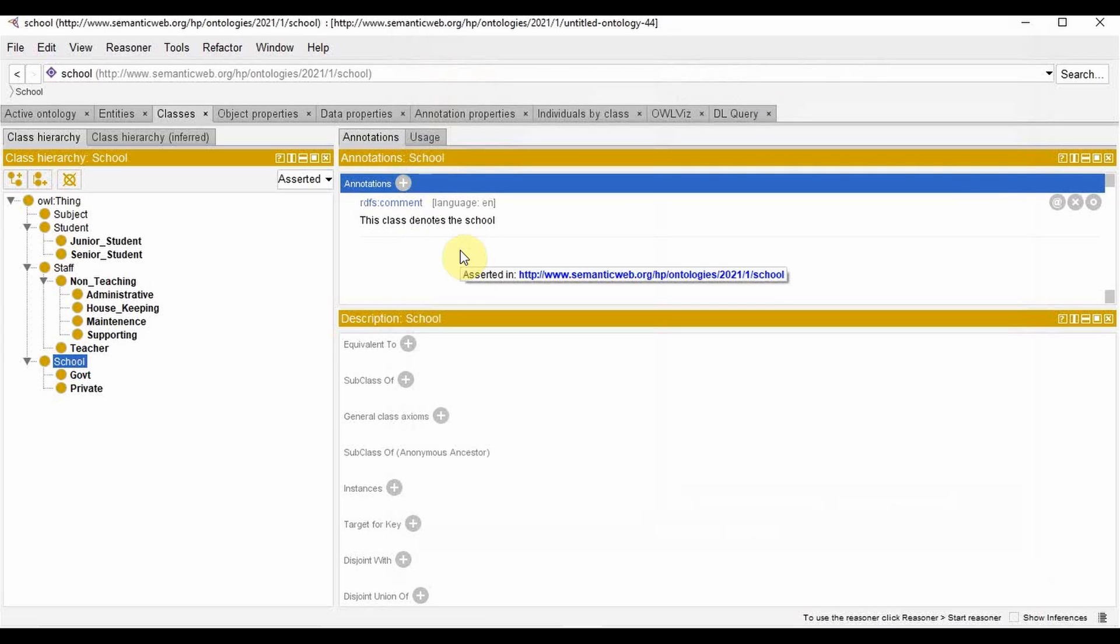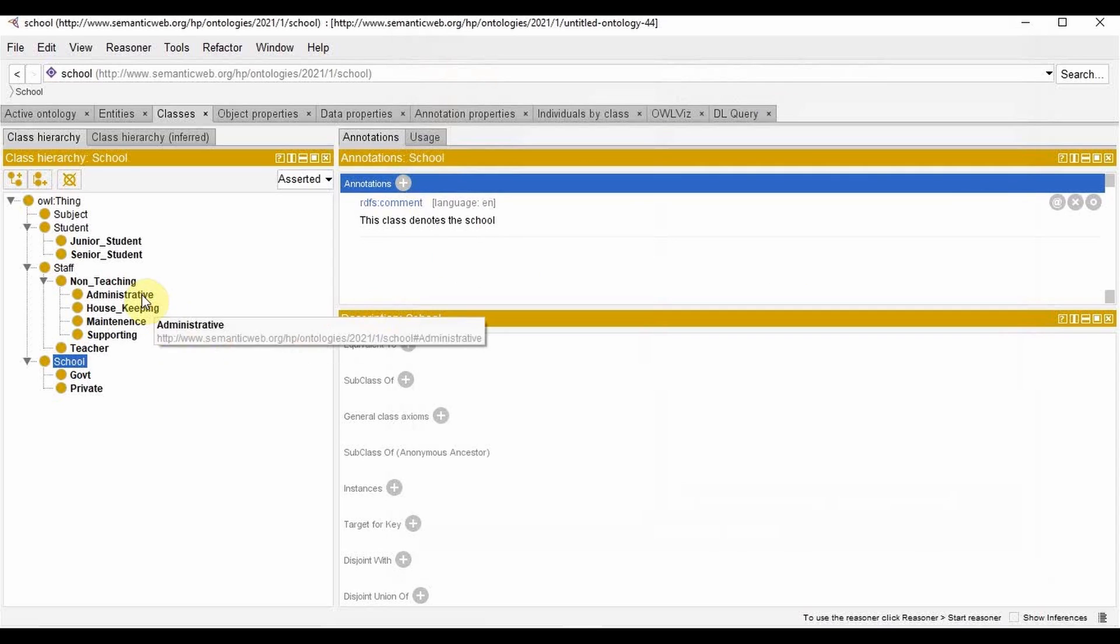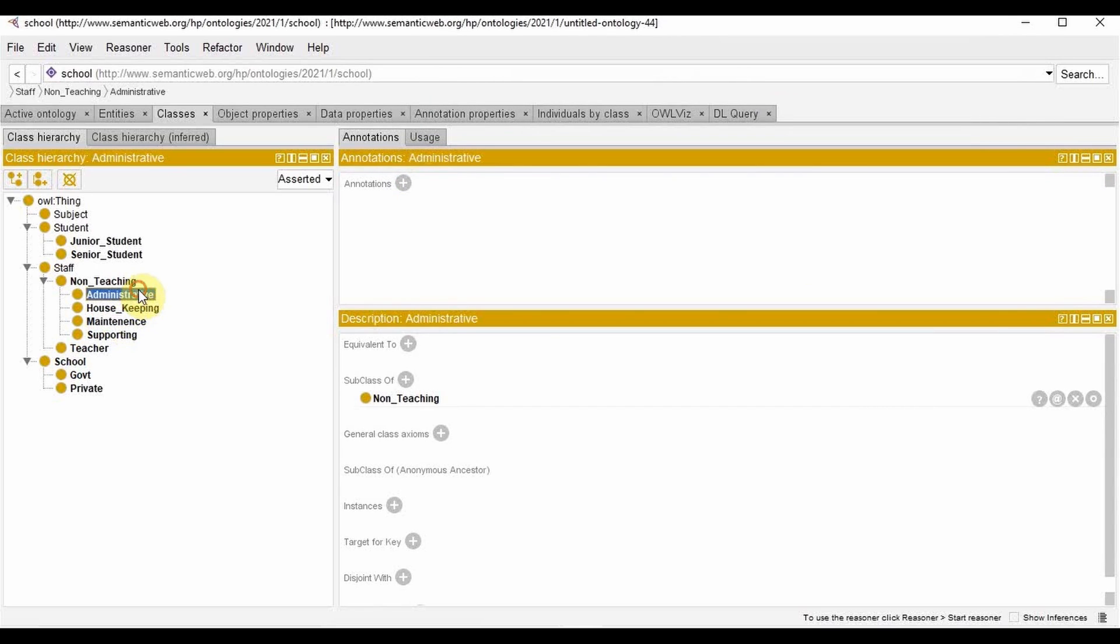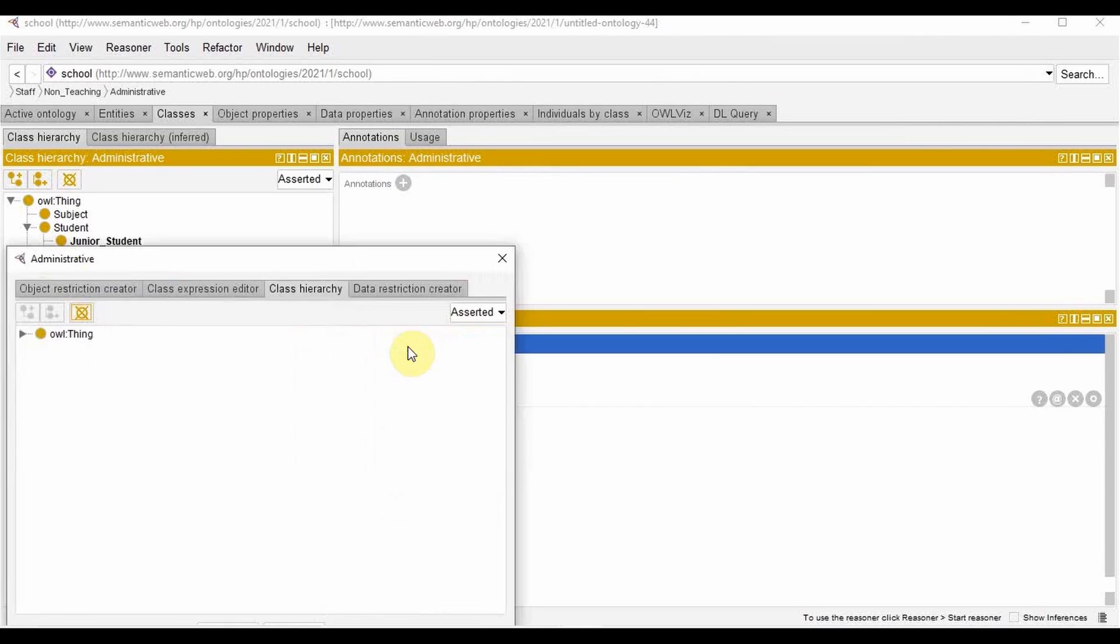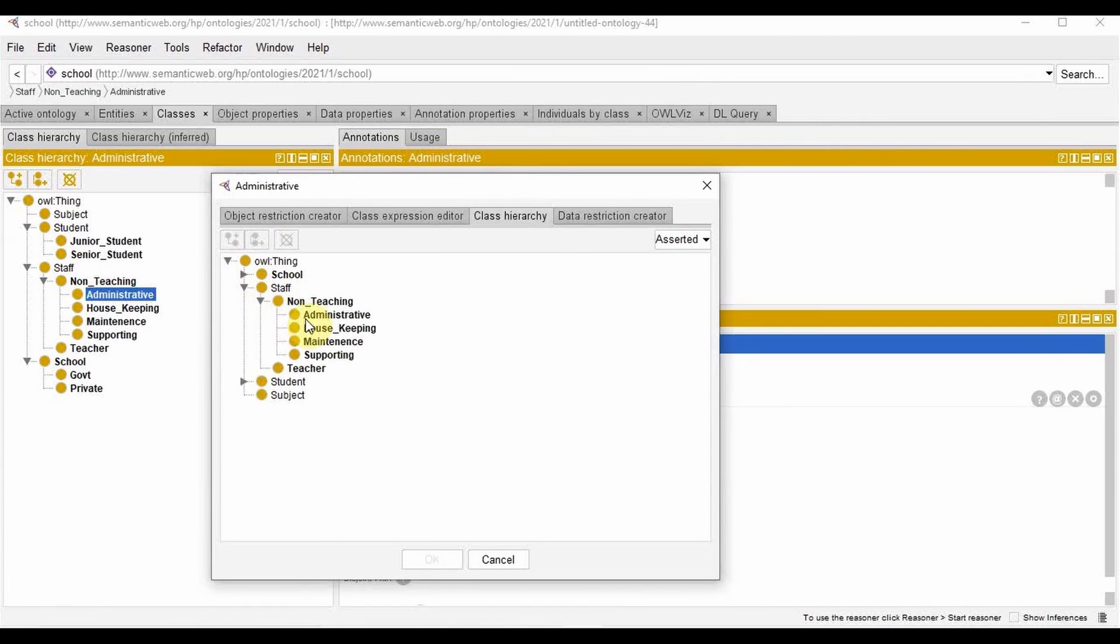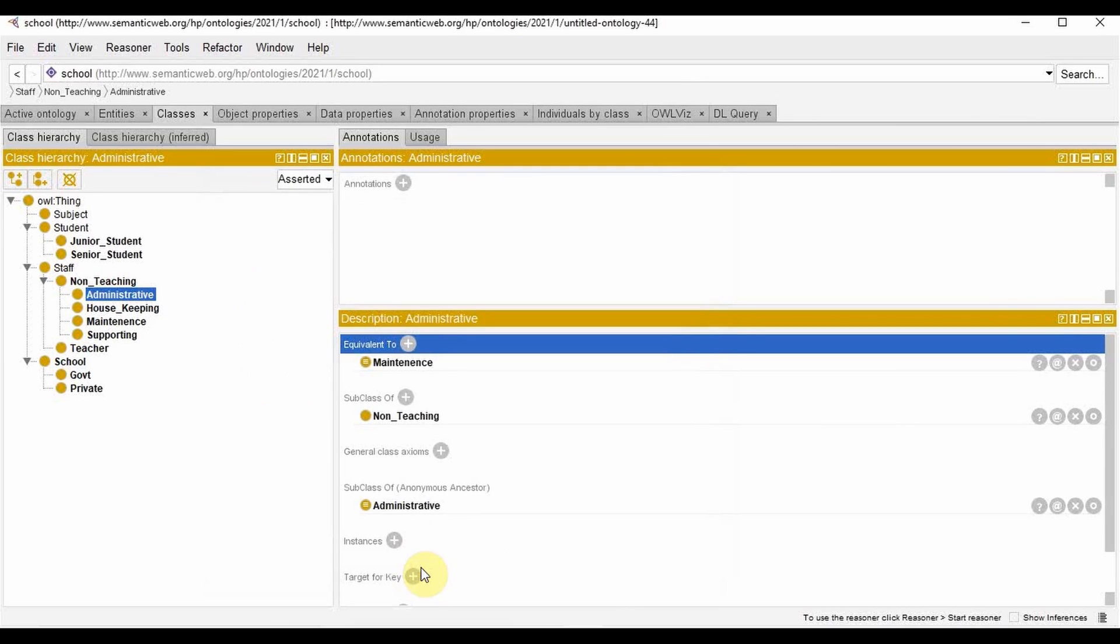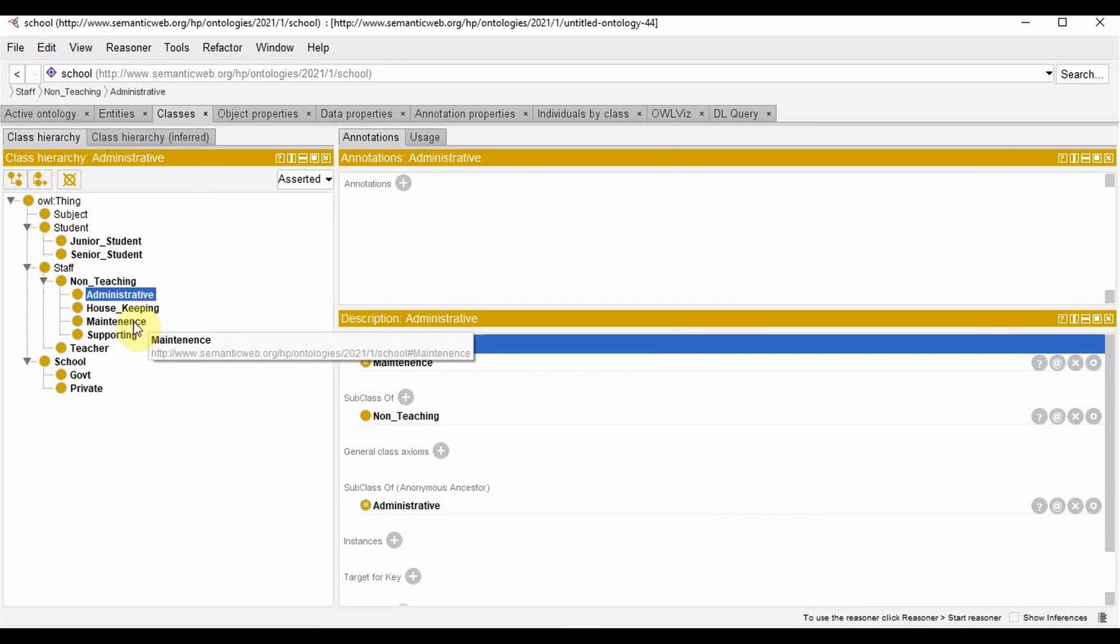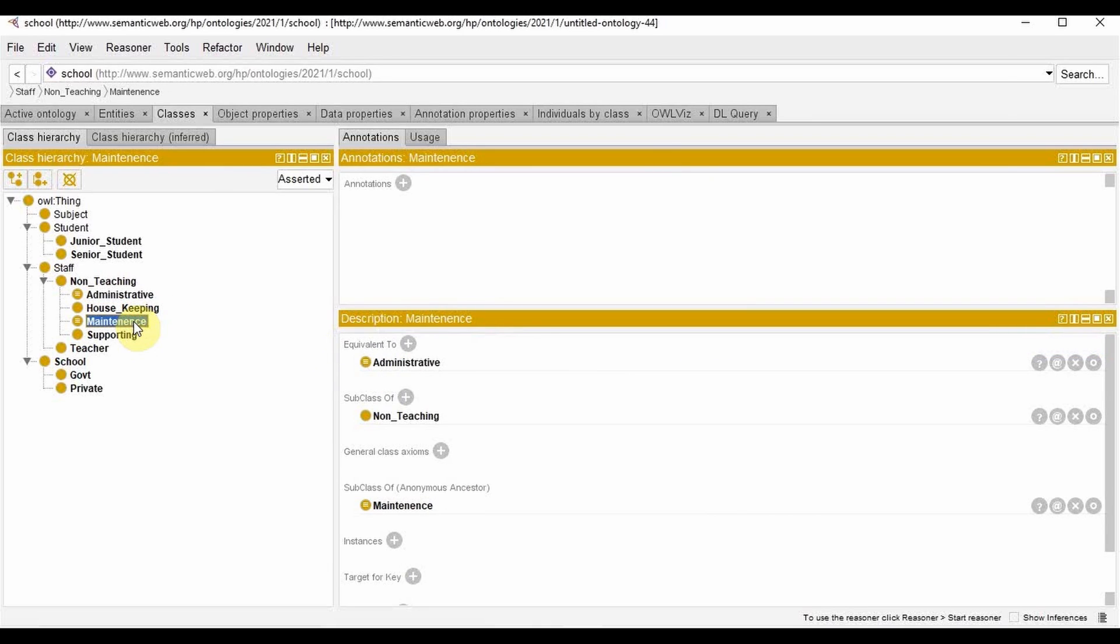Now if I want to define an equivalent class, what I'm going to do is select the class which I want to make it equal. For example, I'm making the administrative and maintenance as an equivalent class. So I'm selecting administrative, equivalent to, maintenance. So administrative will be equivalent to the maintenance class. To check this, you can go to maintenance class and the equivalent to will be assigned to administrative.